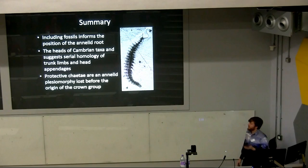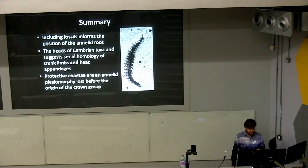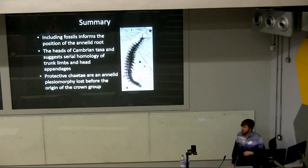To summarize: including annelid fossils informs the position of the root. The heads of Cambrian taxa suggest a segmental origin for the annelid head. Protective chaetae are an annelid plesiomorphy lost before the origin of the crown group, and this character may be important for understanding the evolution of Lophotrochozoa. Thank you for your attention.